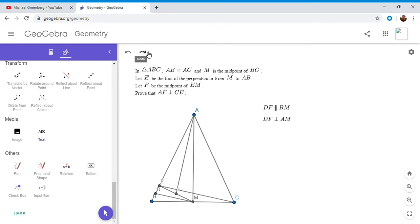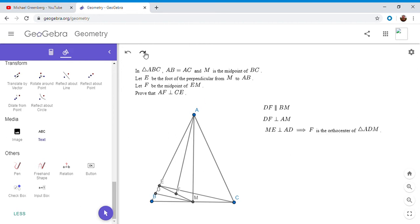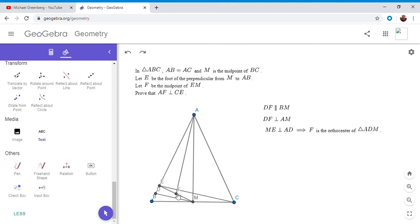Okay, and then also by the problem statement, ME is perpendicular to AD. That's just given. So since if we look at triangle ADM, ME is perpendicular to AD and DF is perpendicular to AM, therefore F has to be the orthocenter of triangle ADM because any two perpendiculars will meet at the orthocenter, which then passes through the third perpendicular. So we're going to take advantage of that fact.